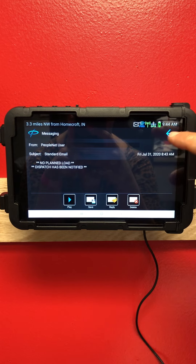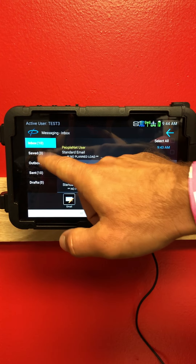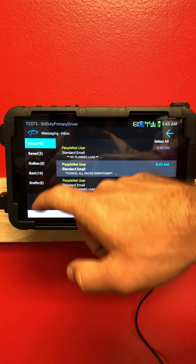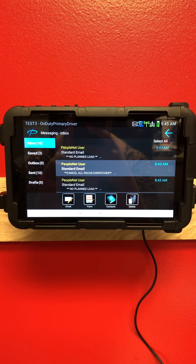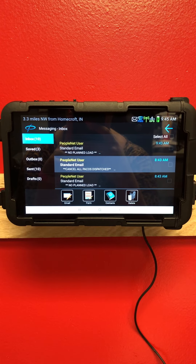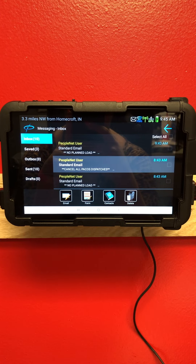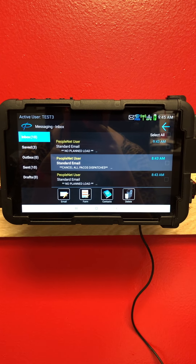You do have your inbox, your saved folder, an outbox, a sent, and drafts — just like a typical email would look. It's very much just like a normal email.